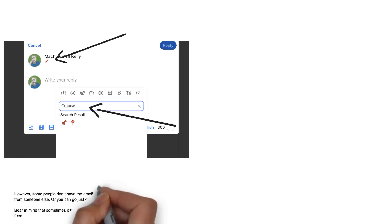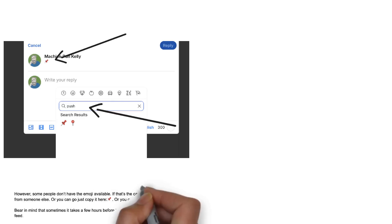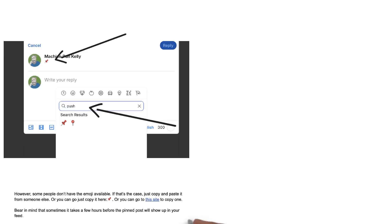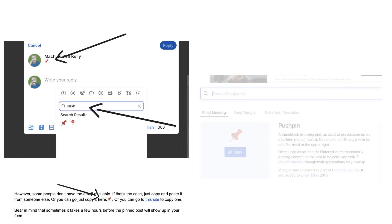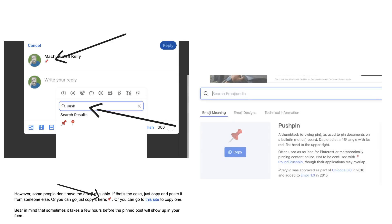However, some people don't have the emoji available. If that's the case, just copy and paste it from someone else. Or you can copy it from the transcript, or go to a linked site to copy one. Bear in mind that sometimes it takes a few hours before the pinned post will show up in your feed, so if it's not there right away, don't panic.